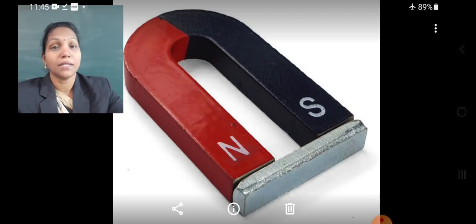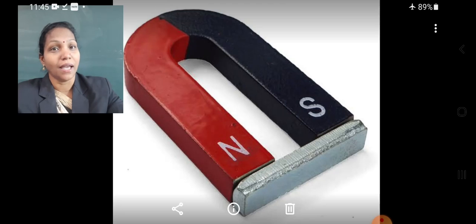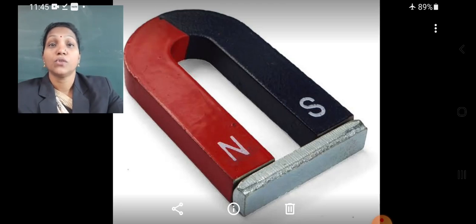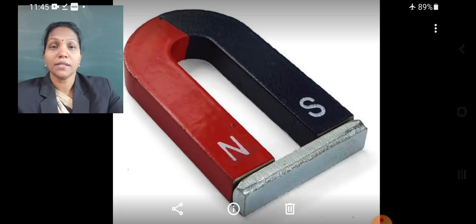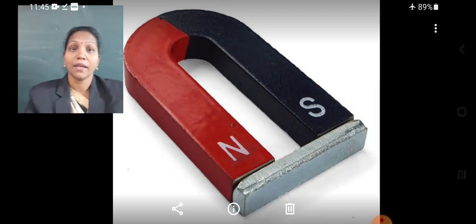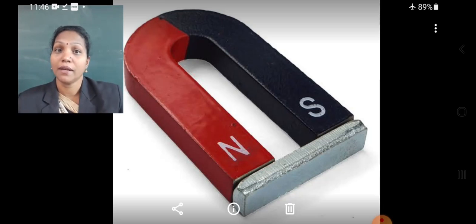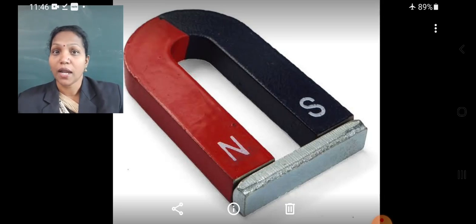In case of bar magnets, they are kept in pairs, and in case of horseshoe magnets, they are kept with a piece of soft iron between their poles. Students, we learned about the uses of magnets and also how to prevent demagnetization in this video. I hope you understood the topics. Thank you.